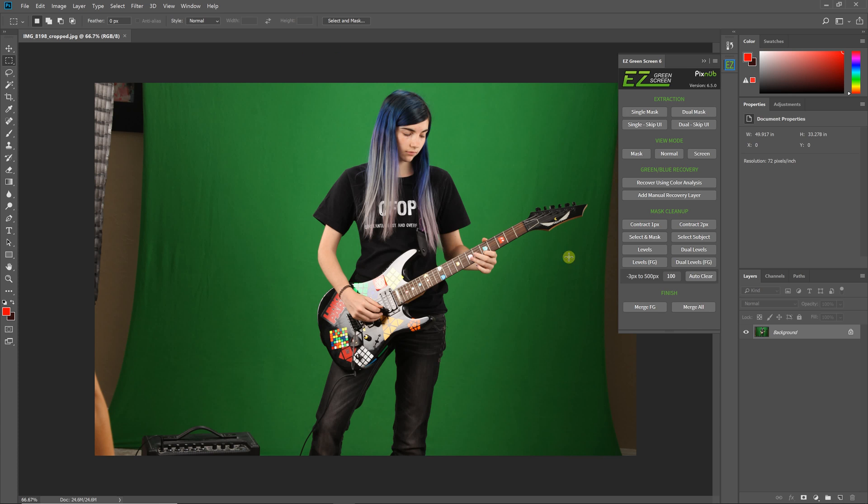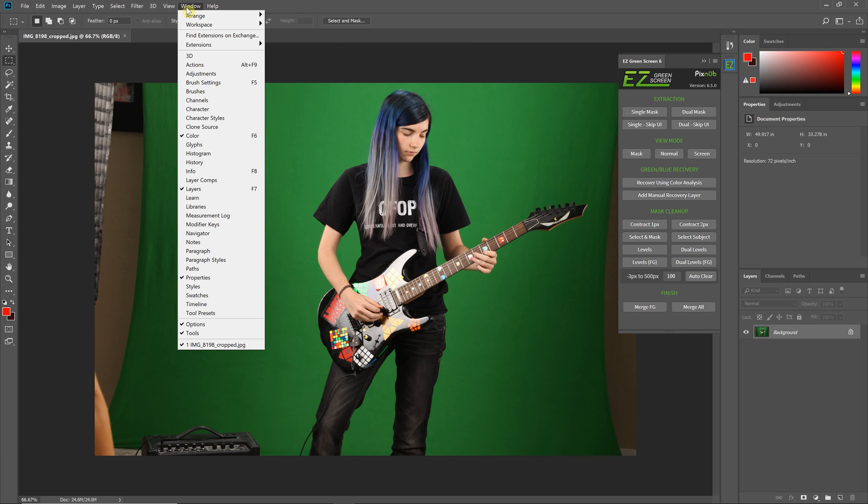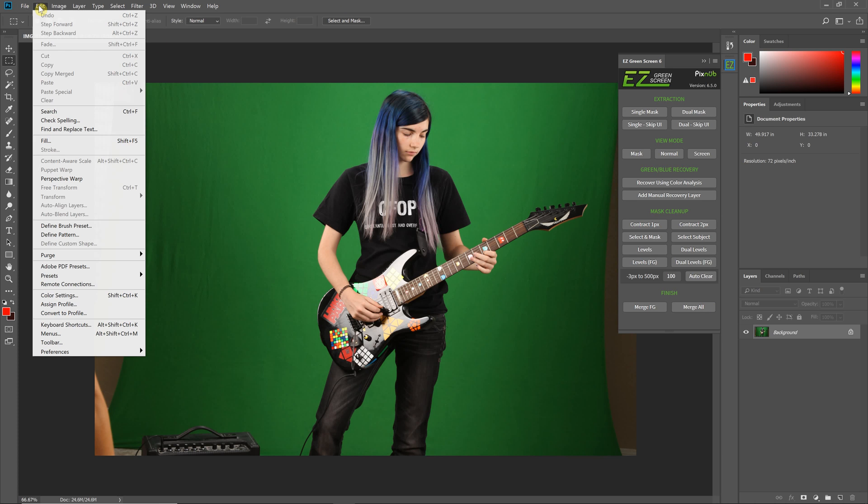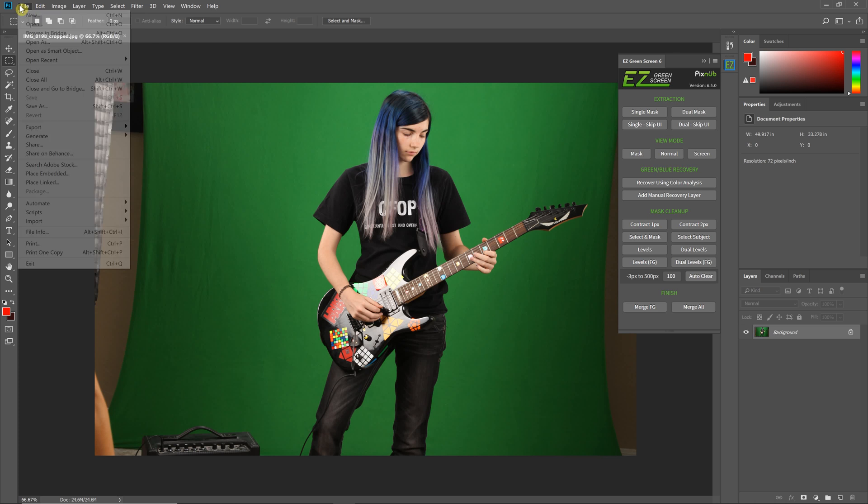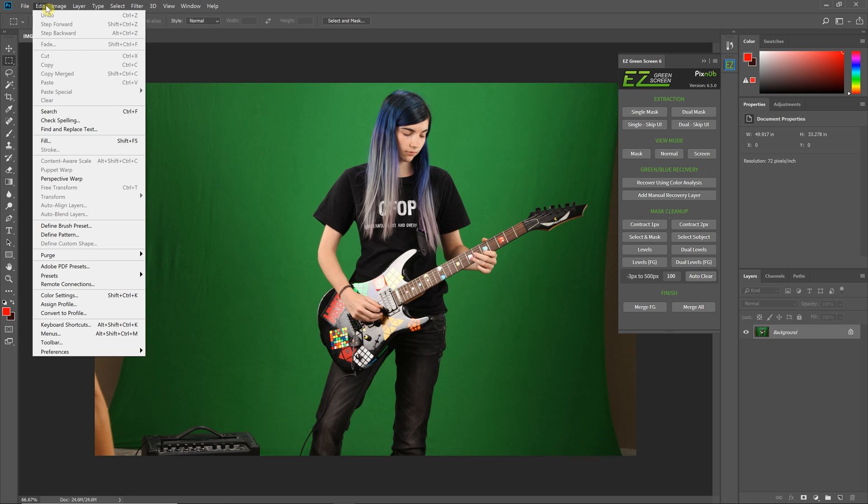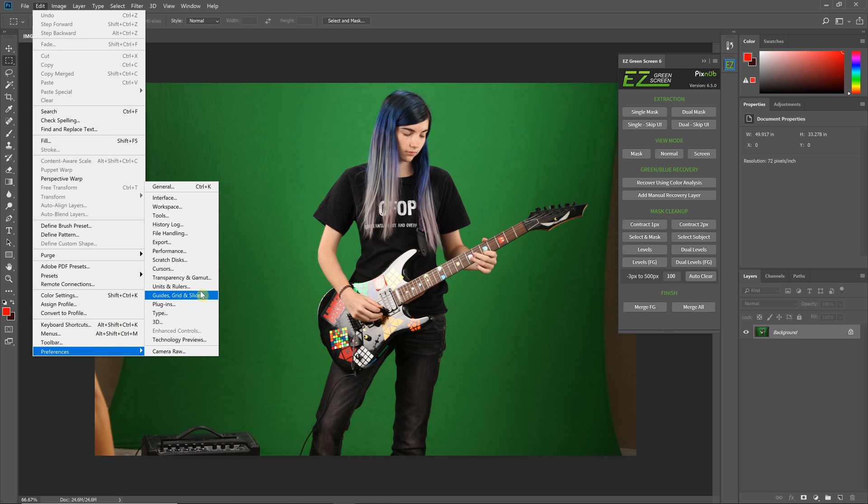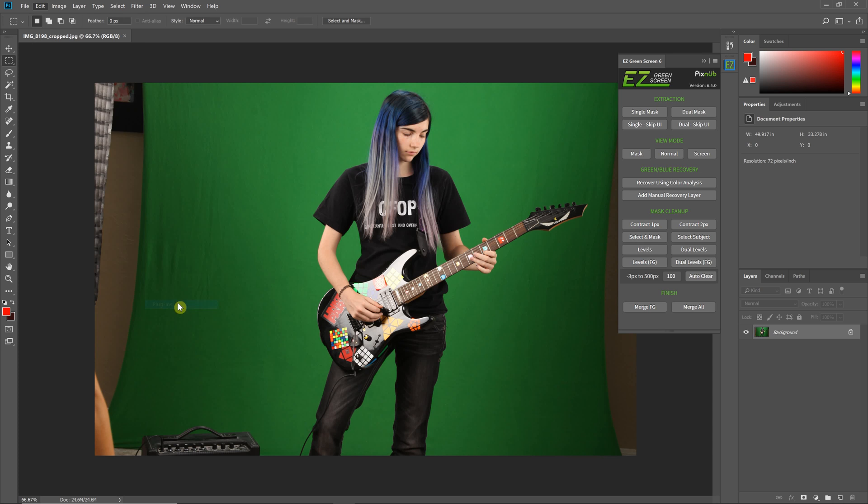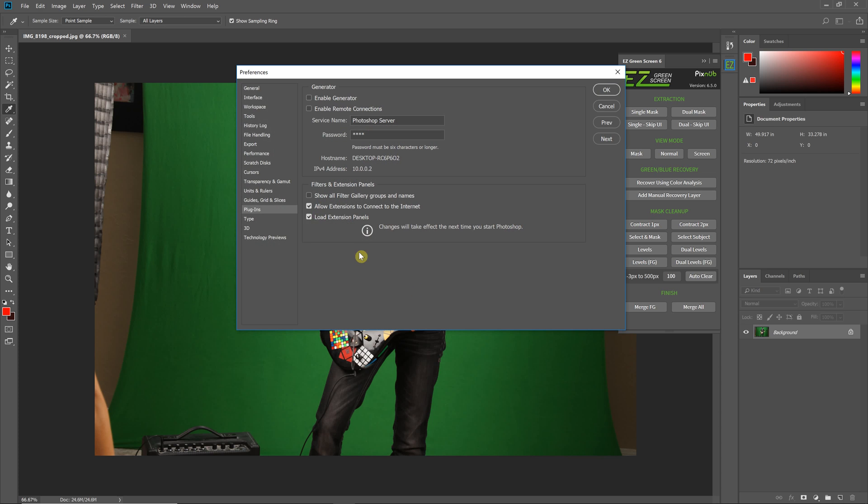When you open that, this is what the extension panel looks like. If you don't see it, or if the extension is disabled, you'll need to enable extensions in your preferences. On Mac, it's under Photoshop Preferences. On Windows, it's under Edit Preferences, in the Plugins section. There's a checkbox that says Load Extensions Panel. If this is off, turn it on. Once you restart Photoshop, your extensions will be available.